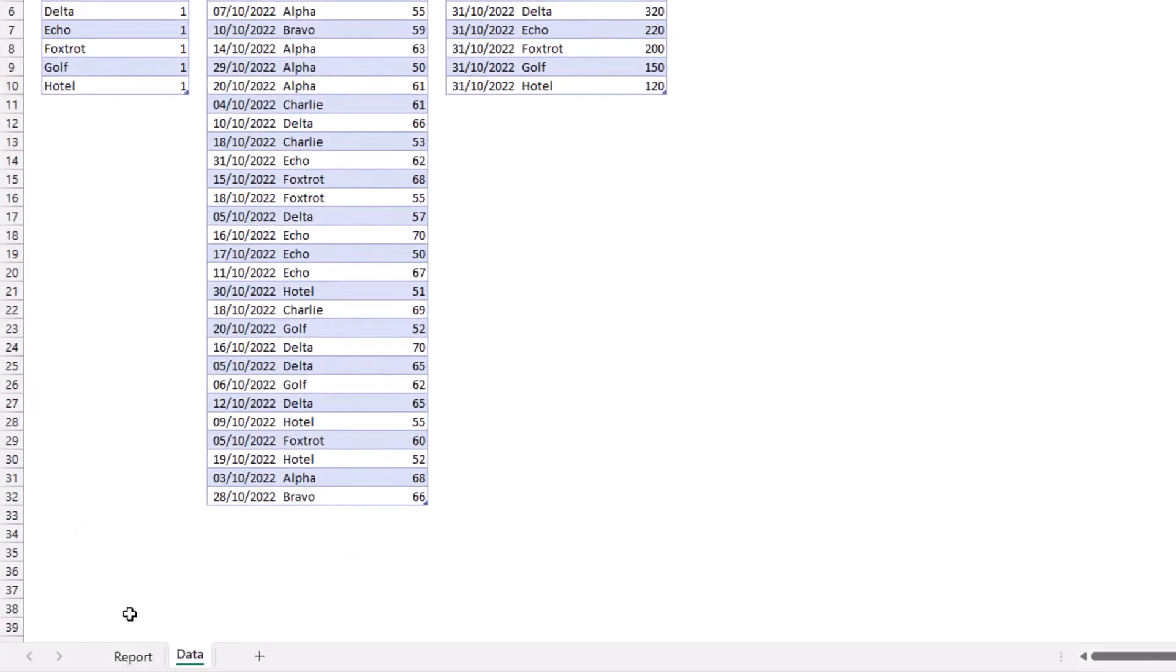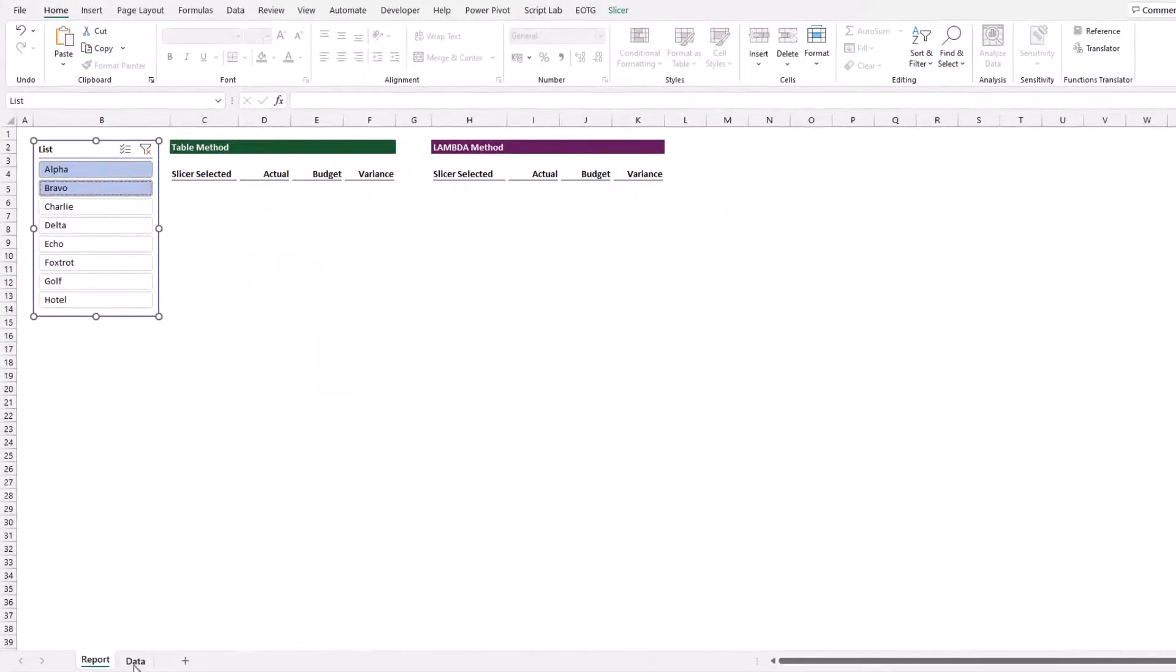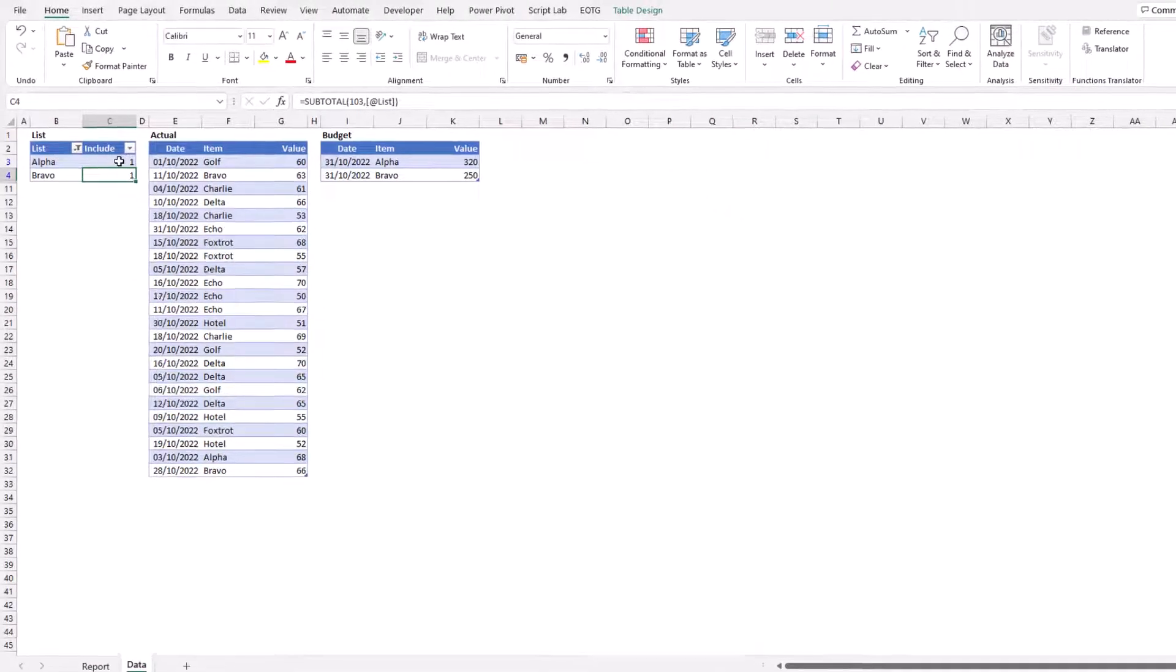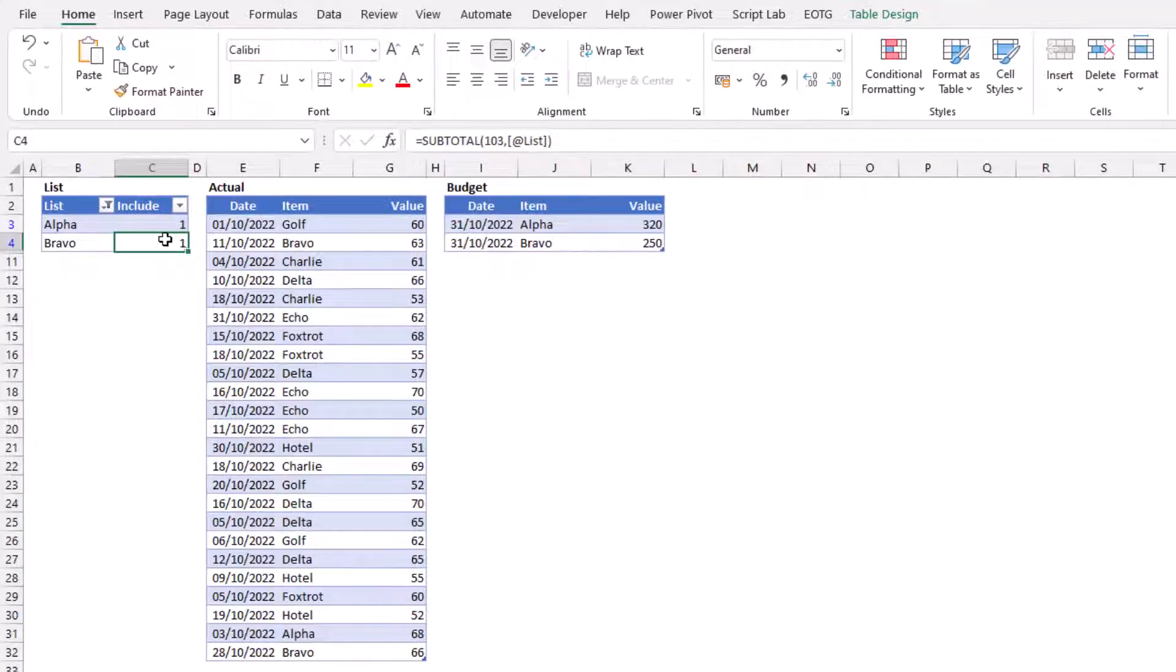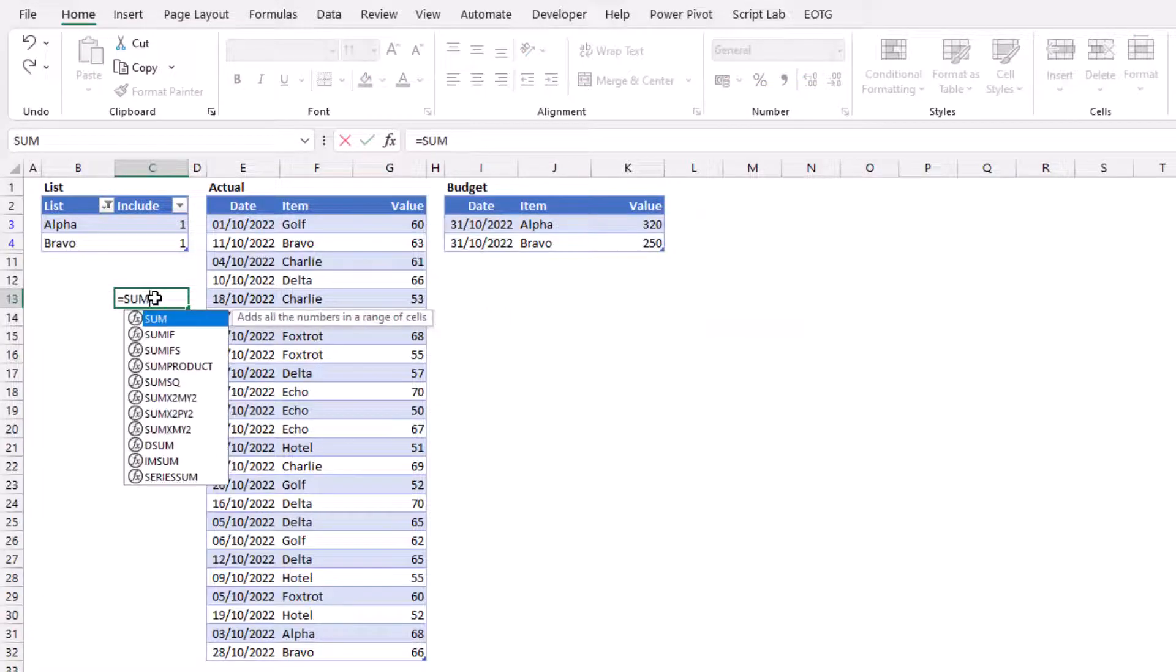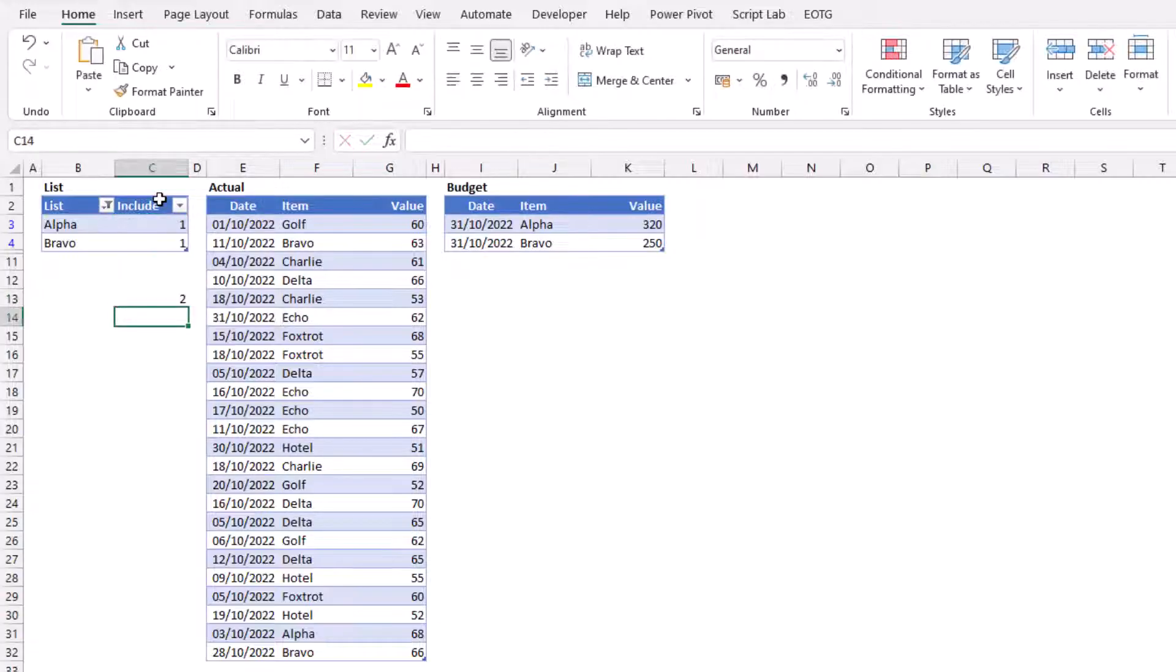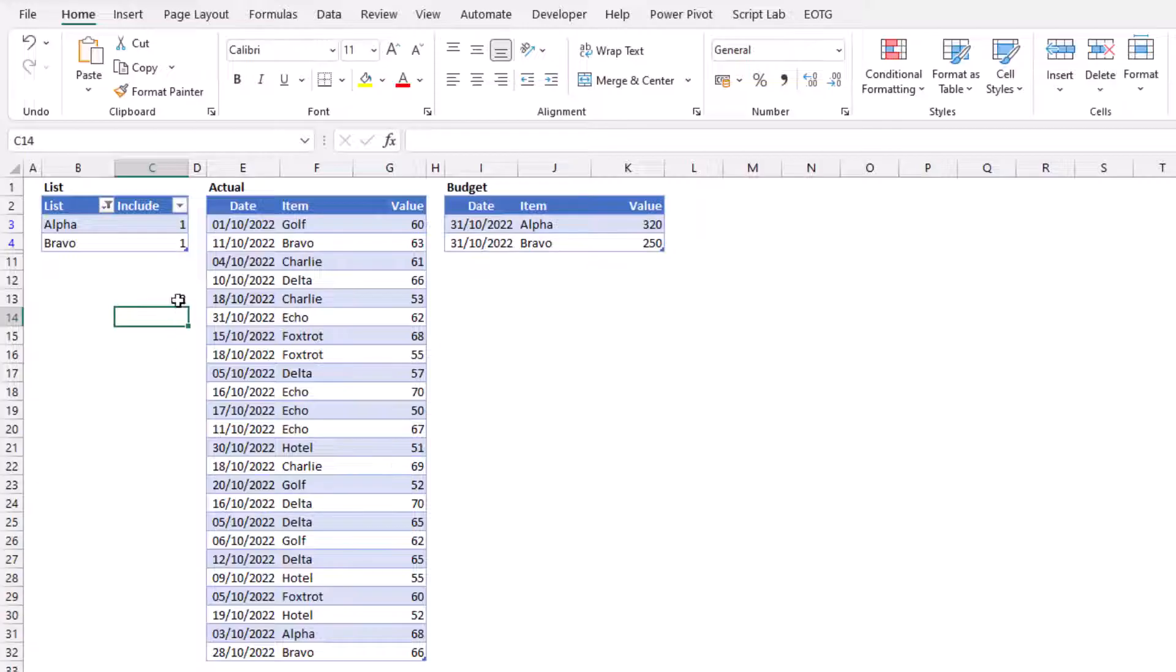When I come back to my slicer and select two items, it still says include in that column. Let me prove to you this doesn't include the items that have not been selected. If I type a standard sum function on the include column, it only returns two. That's because the other items have zero against them because they are excluded from that subtotal calculation.